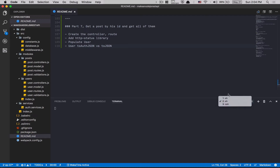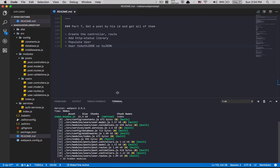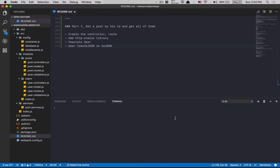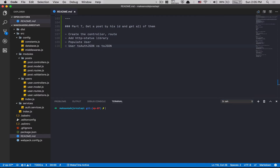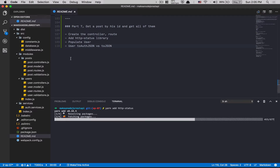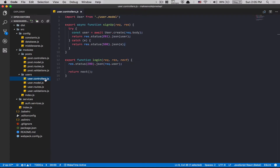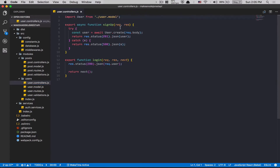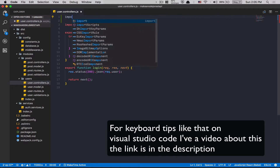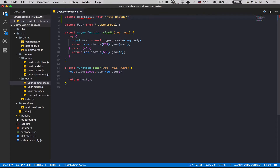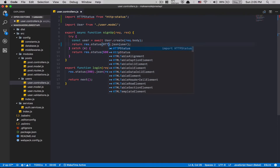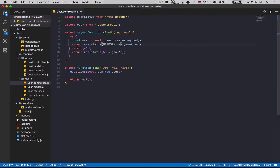Don't forget to start both services — the first one is webpack, the second one is your Node server. After that, jump on the other terminal and do 'yarn add http-status'. This is a small library. The only thing we need to do is jump on the user controller, go to the top with Shift+Command+Enter to create a line, and import HTTP status from 'http-status'.